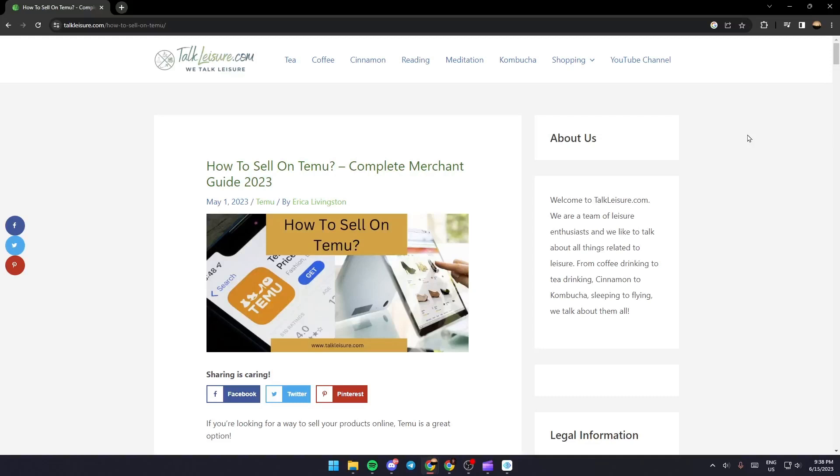Hello everyone and welcome back to a new video. In this video I'm going to show you guys how to sell on Temu, so in order to sell on this app just follow the steps that I'm going to show you.